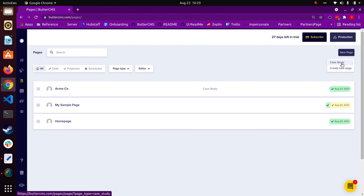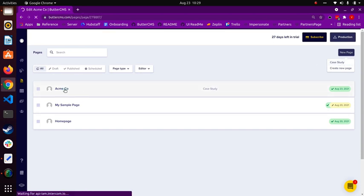You can edit the configuration of a page type at any time. To access it, go to any page of that page type and click edit schema to return to the configuration view.